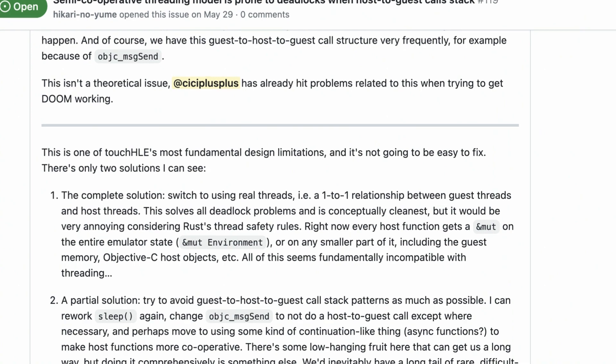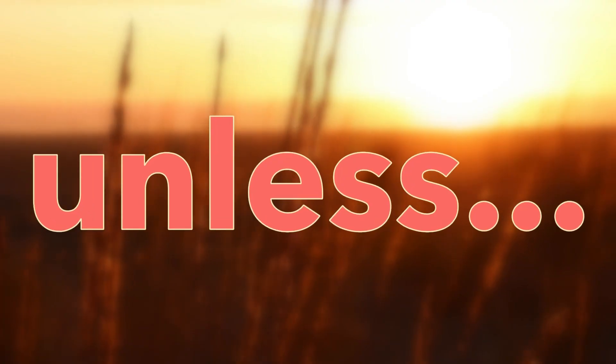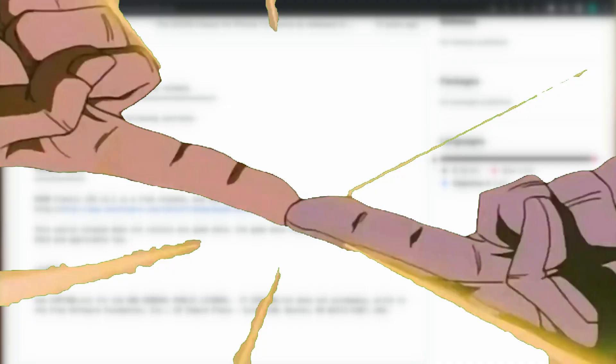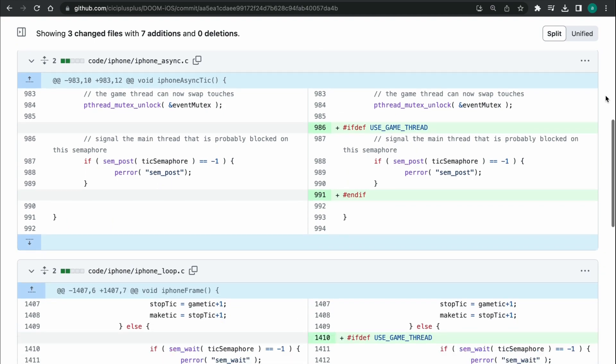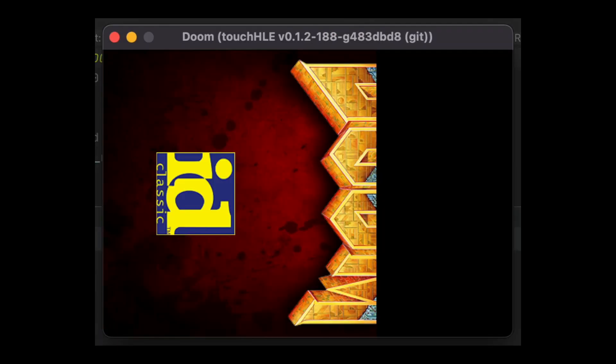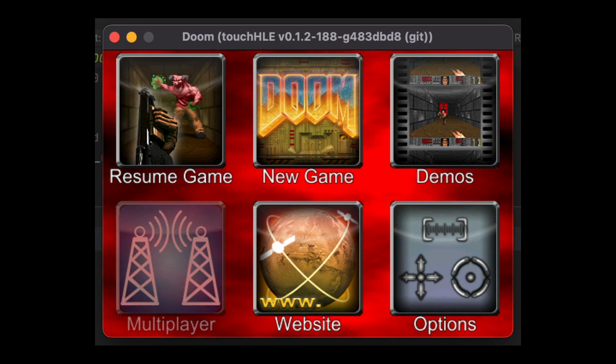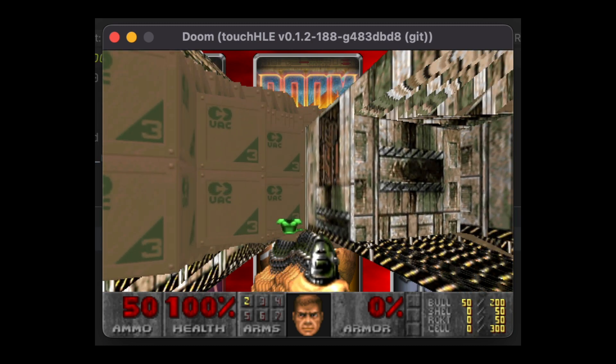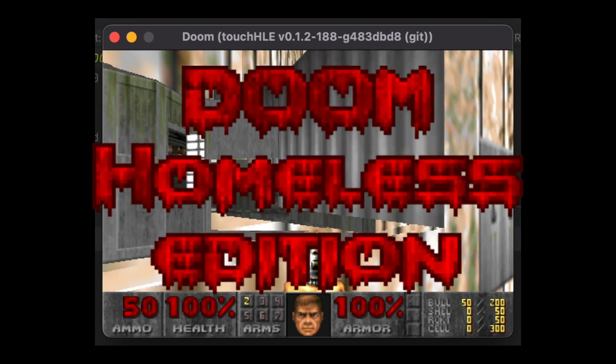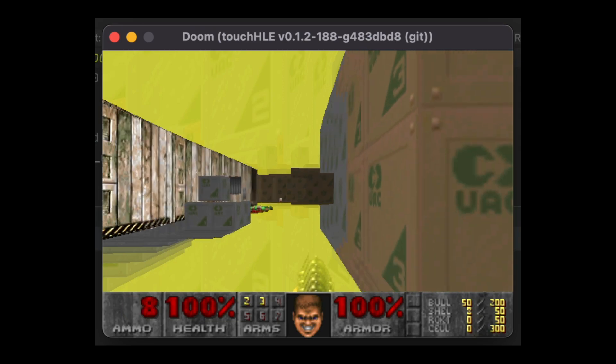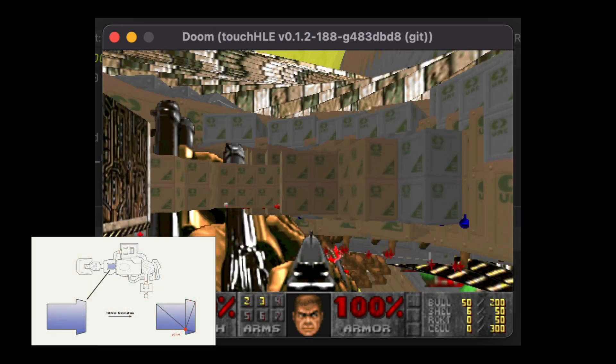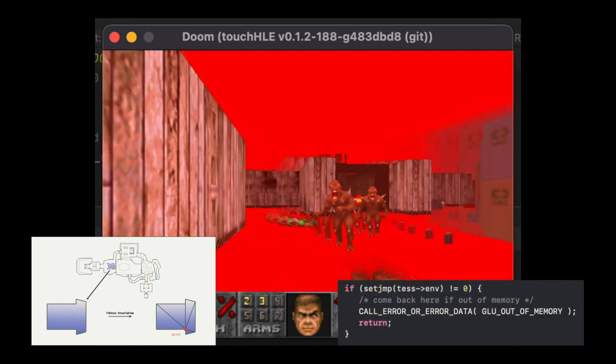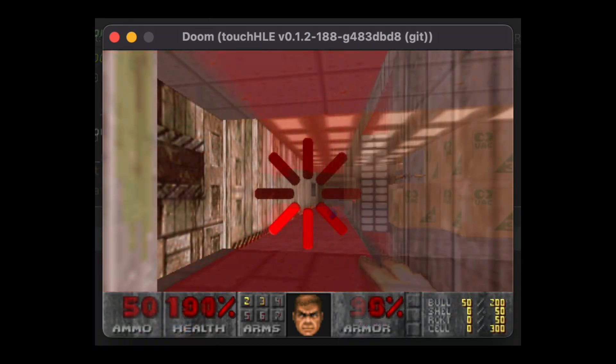The bottom line is, unfortunately, this is one of Touch HLE's most fundamental design limitations, and fixing it won't be easy. Unless we change the source code of iOS DOOM to use a single thread. As dumb as it sounds, the fusion of two threads actually works, and requires only 7 lines of changes in the initial code base. Now, Touch HLE can run DOOM. I proudly present to you DOOM, Homeless Edition, because there are no floors or ceilings. More seriously, an error occurs during the execution of the libtest library, which is responsible for tessellation. After fixing the return value of the SetJump function in Touch HLE, everything is working as expected.